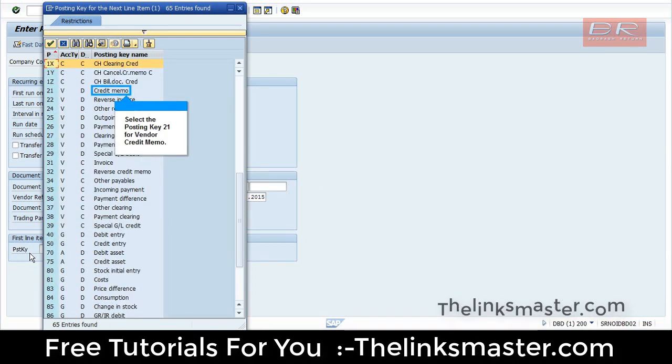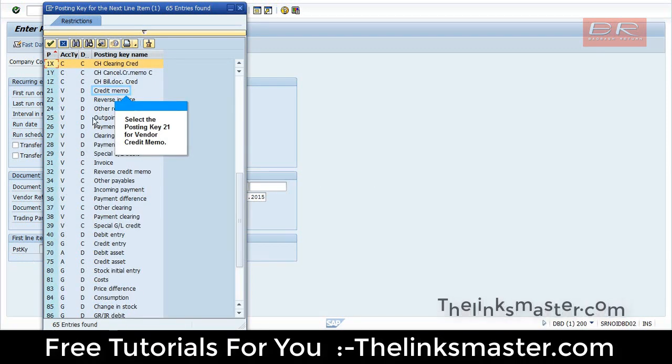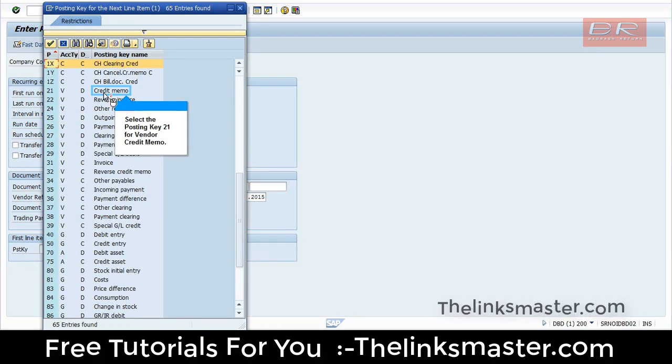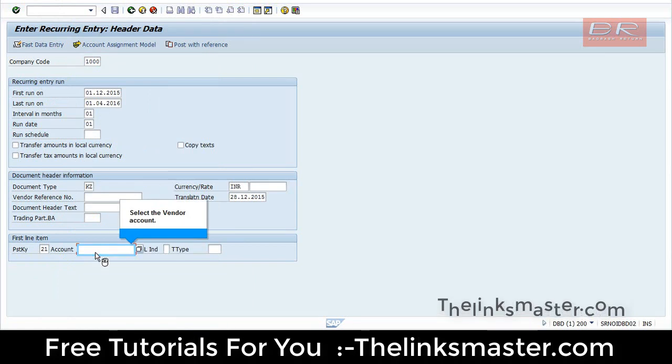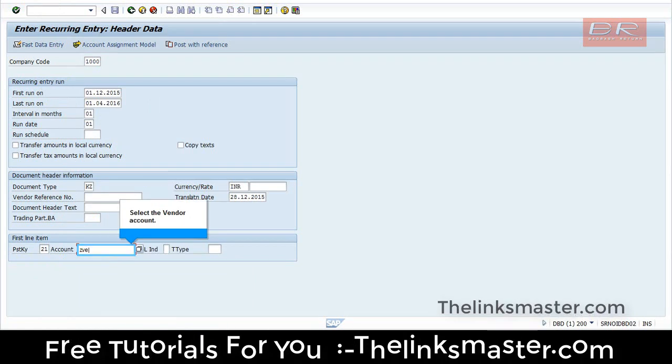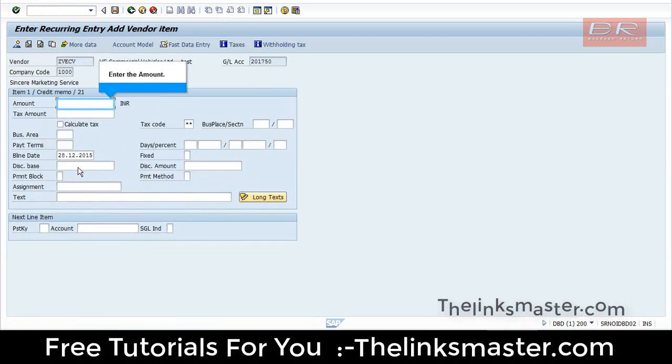Select the posting key 21 for Vendor Credit Memo. Select the vendor account. Enter the amount.